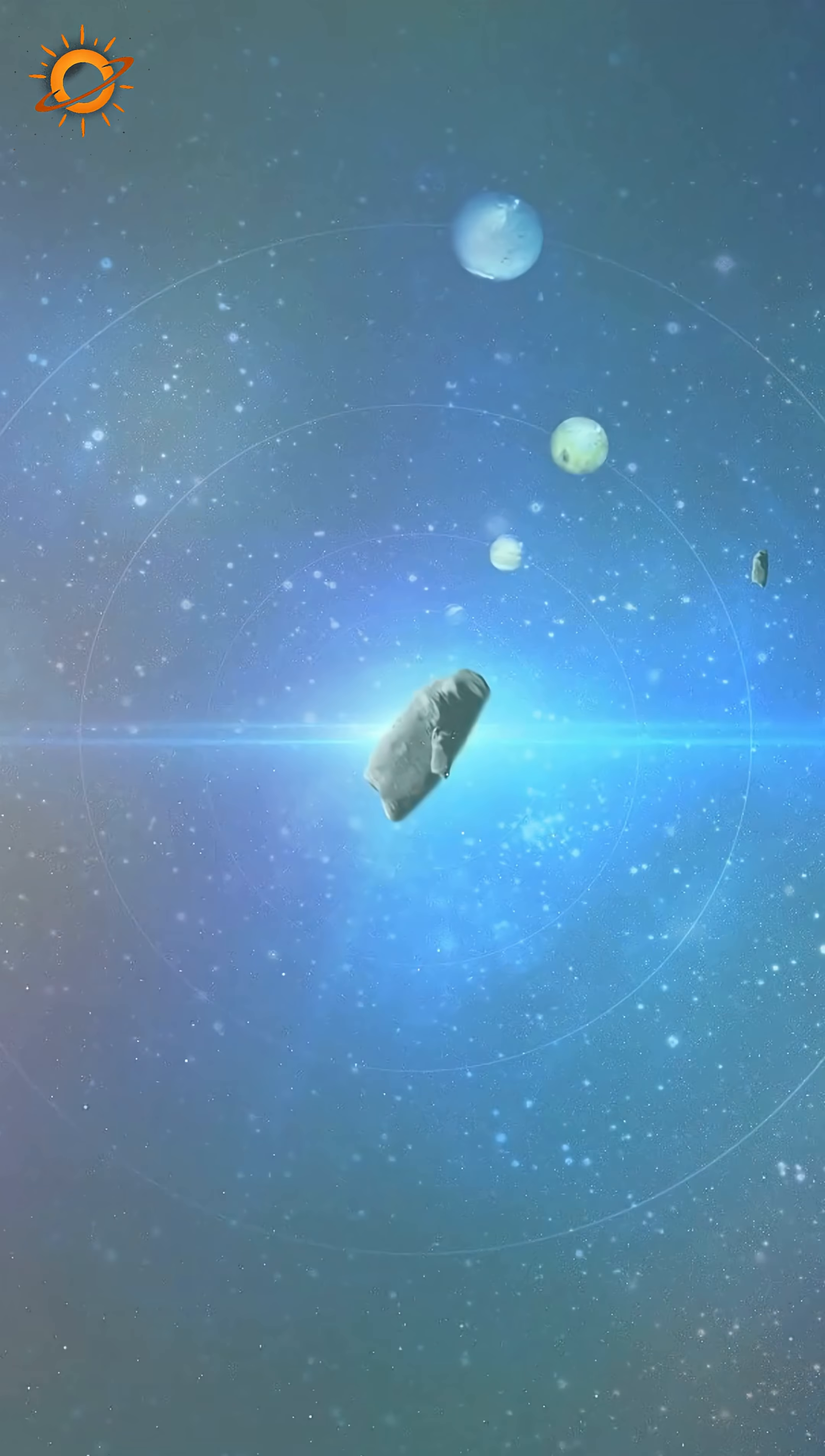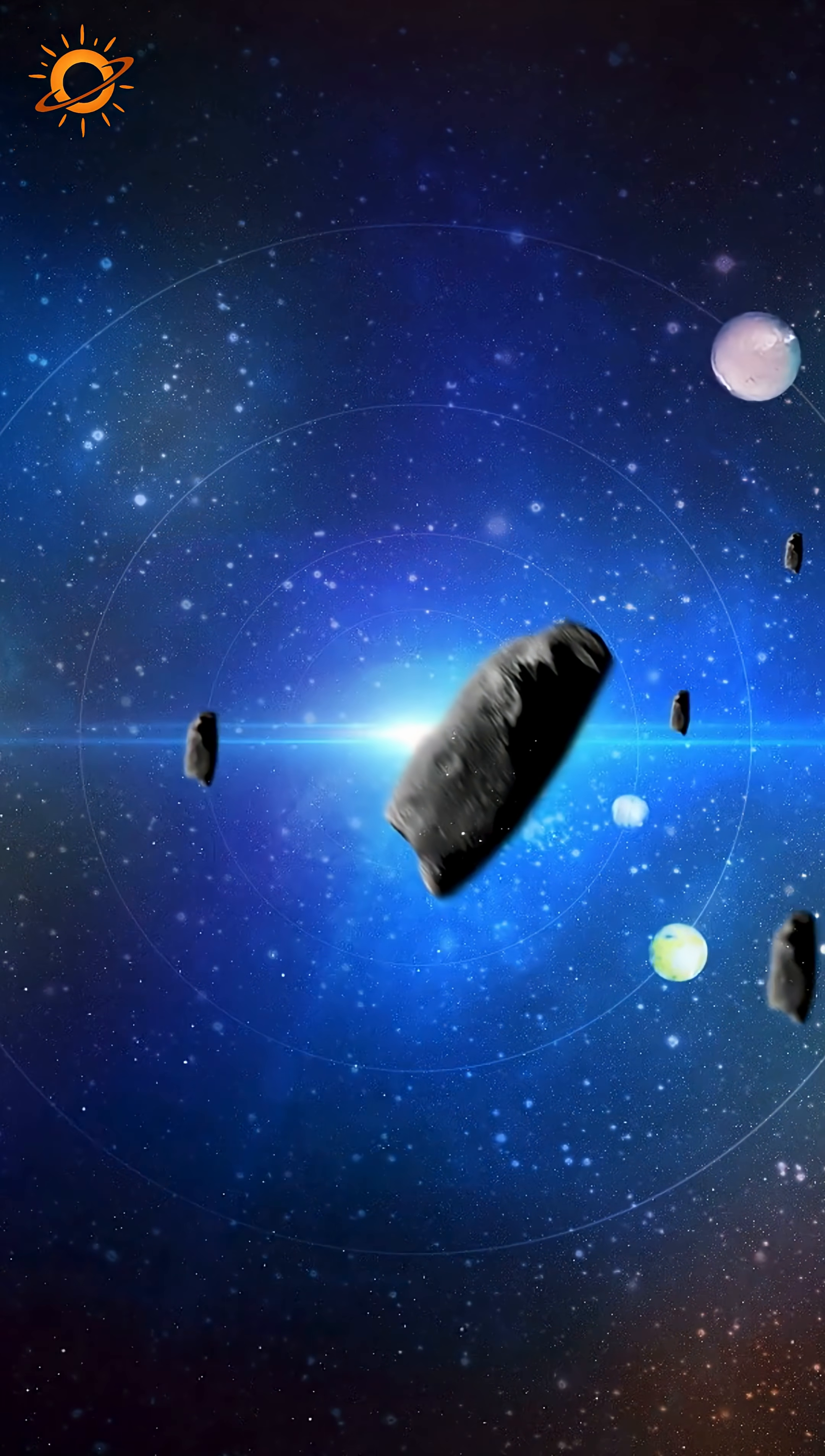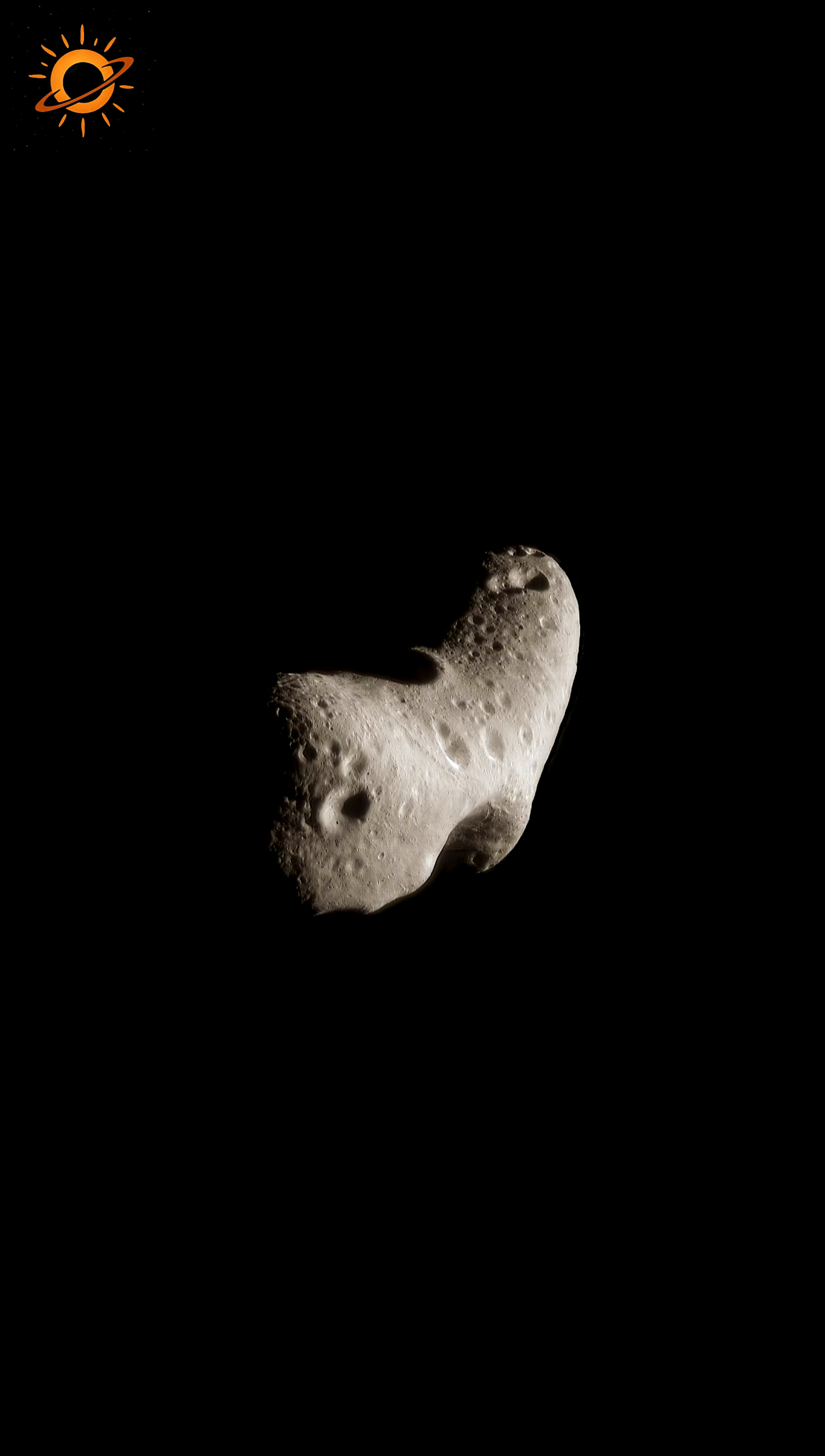Smaller objects such as asteroids or comets have weaker gravity and therefore irregular shapes. For instance, the dwarf planet Ceres, with a diameter of about 950 kilometers, is spherical, whereas the asteroid Eros, about 34 kilometers long, has a shape that resembles a peanut.